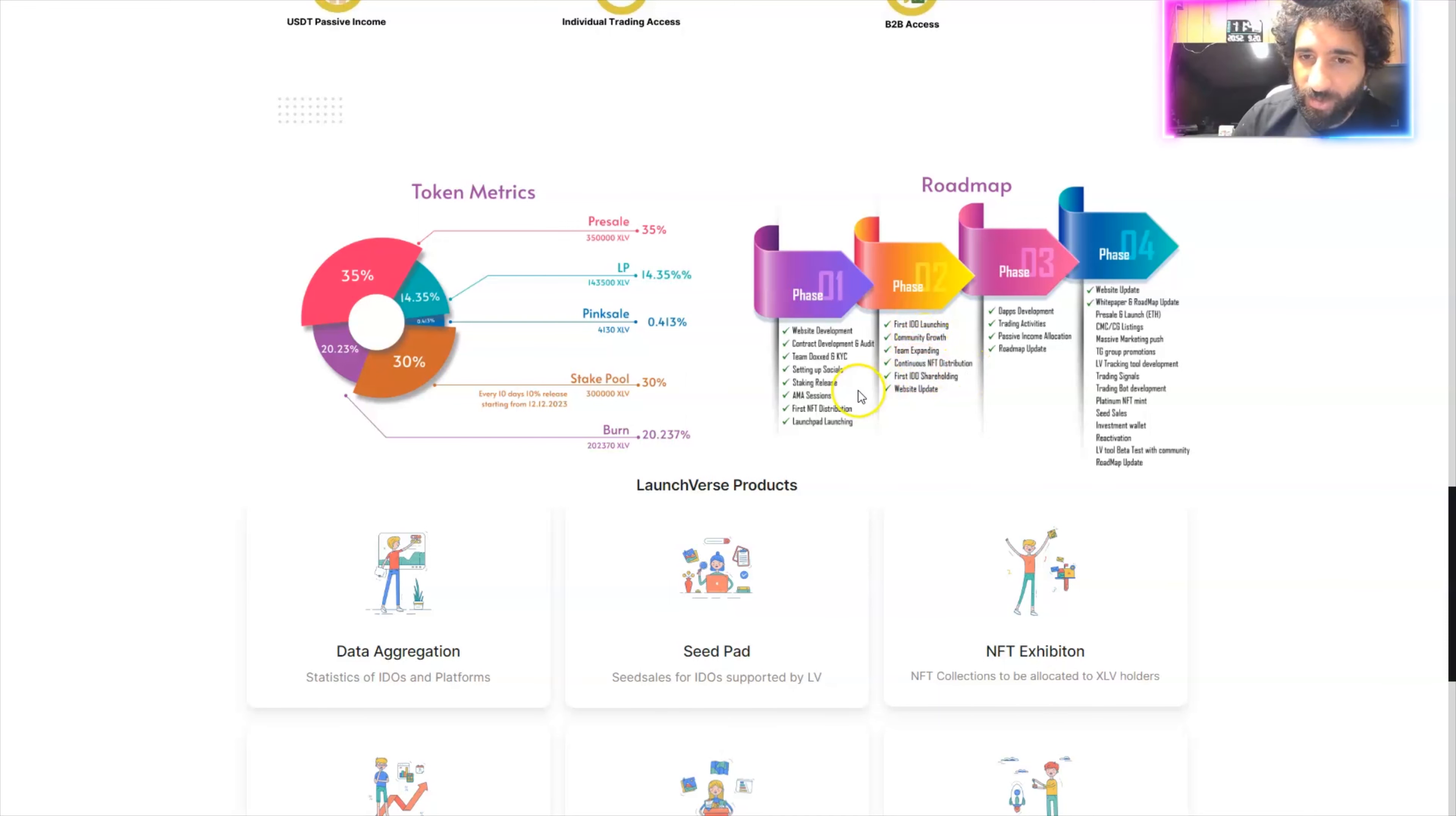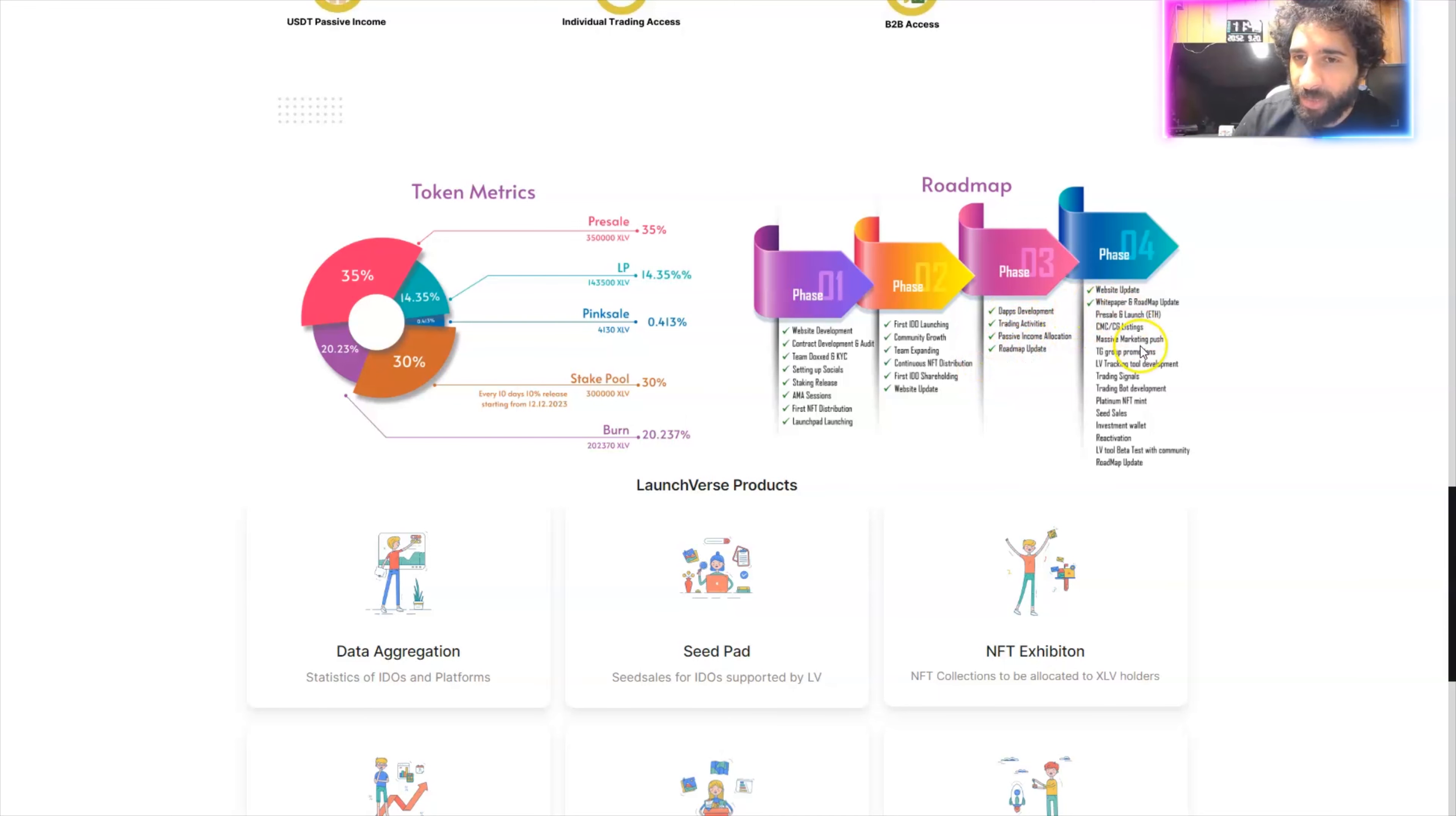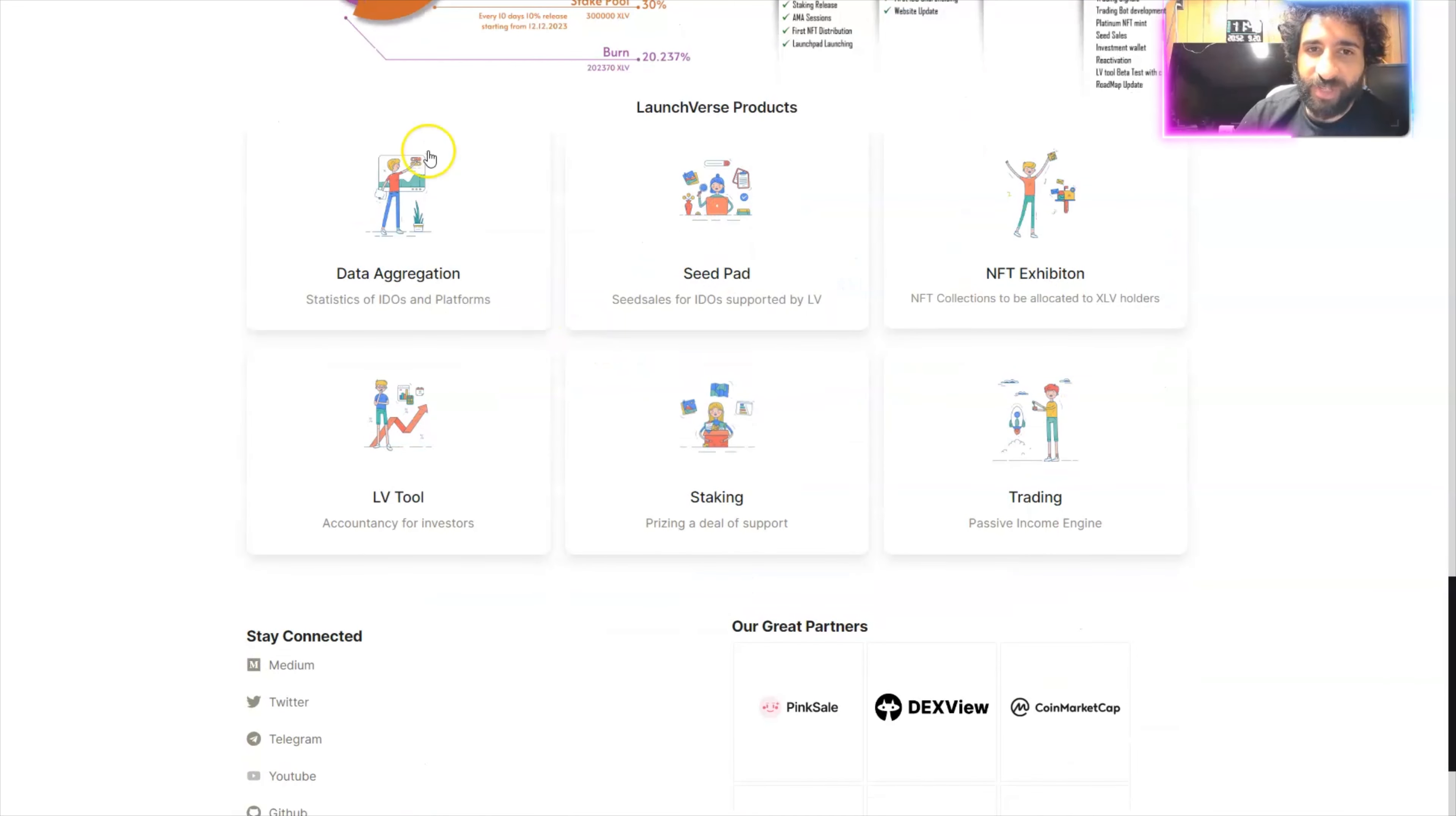First 100, community growth, team expanding, continuous NFT distribution, IDO, website update, apps, trading activities, passive income roadmap. And we keep going into telegram promotions, website update, white paper, platinum NFT, seed sales, and reactivation.